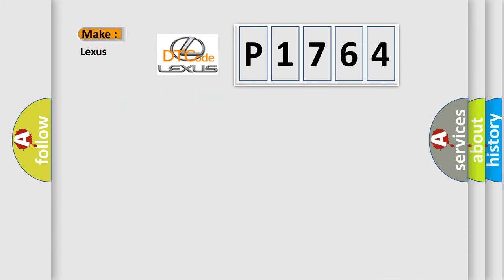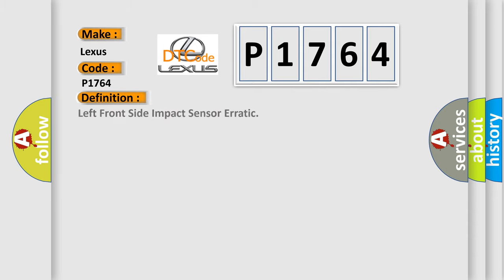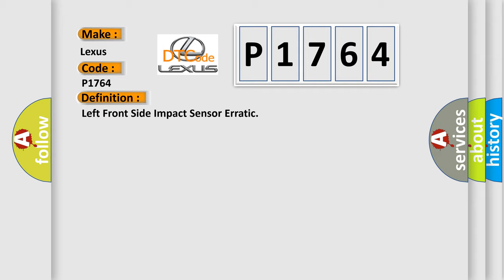So, what does the diagnostic trouble code P1764 interpret specifically for Lexus car manufacturers? The basic definition is Left front side impact sensor erratic. And now this is a short description of this DTC code.